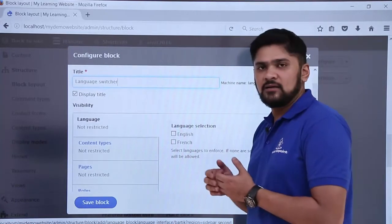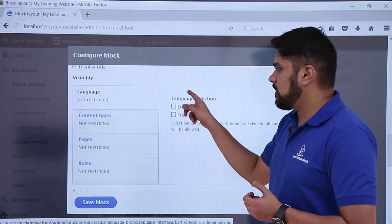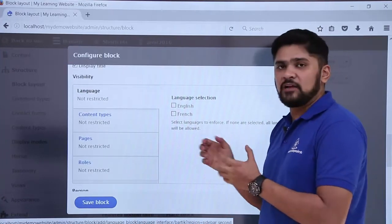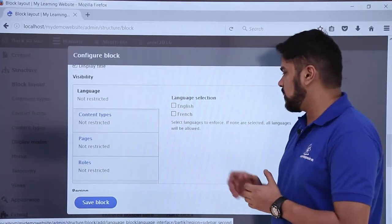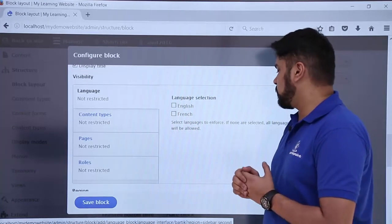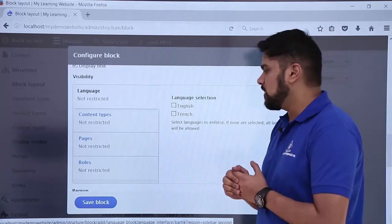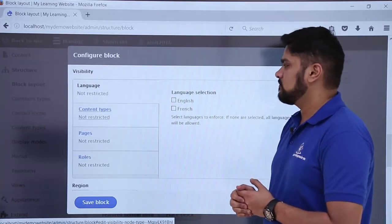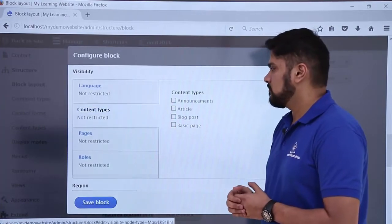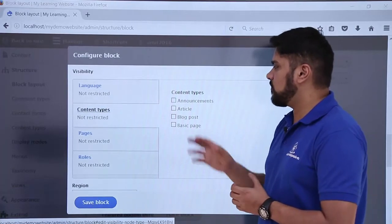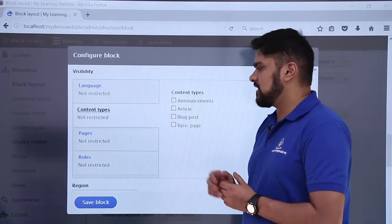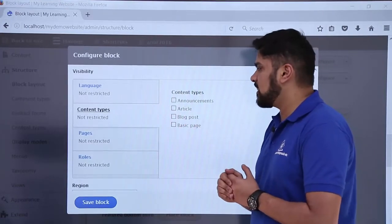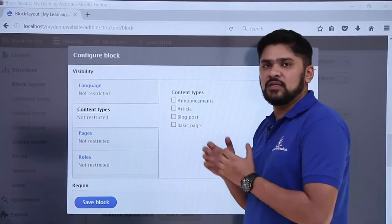We need to display the title — set that to Yes. Under Visibility, if you want to enforce a specific language by default you can select an option; if you don't select any, all languages will be allowed. The next option is Content Types — if you select a specific content type it will only appear there, but if you select none, all content types will be enabled.